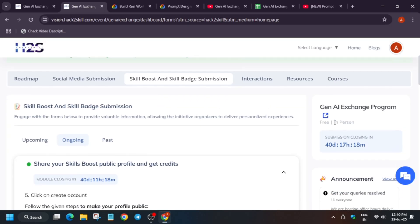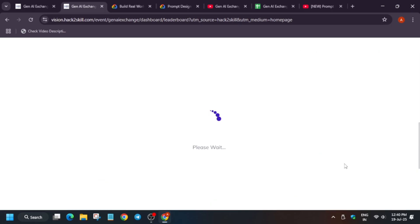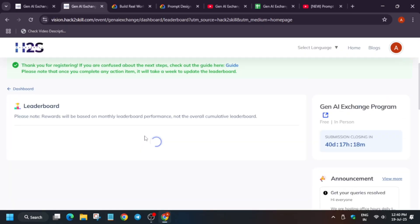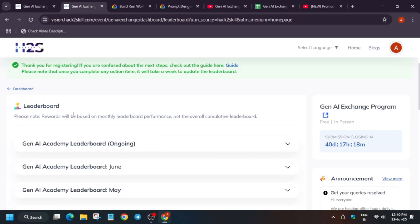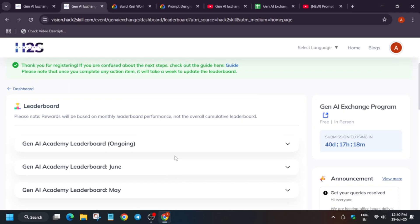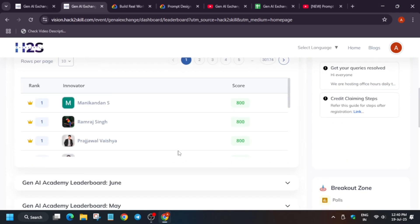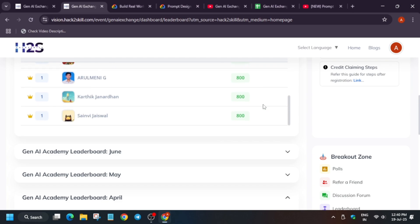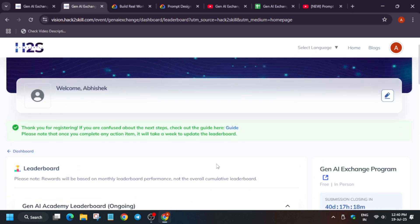Now once you have completed all these things, you can view the leaderboard. Come over here and see the leaderboard. This leaderboard is based on monthly performance — each month they will select a winner. For example, in July they selected different winners. If you are a winner, you must have received emails about the prizes and you can claim it. Basically there will be a form where you have to enter your details, address and all things, and then you will be getting the goodies or prizes depending on your achievement.